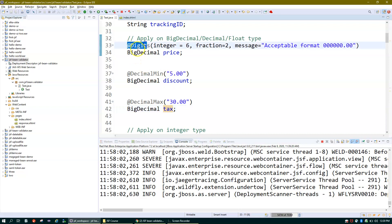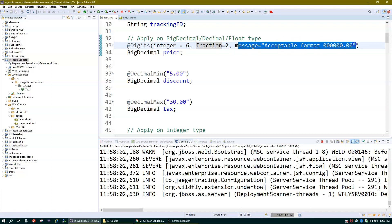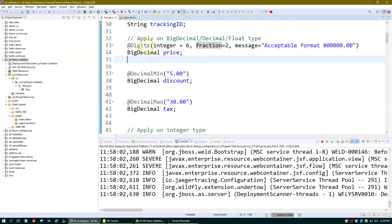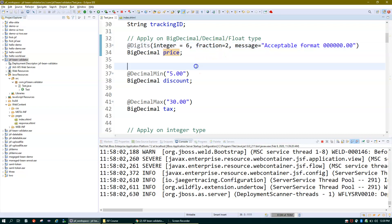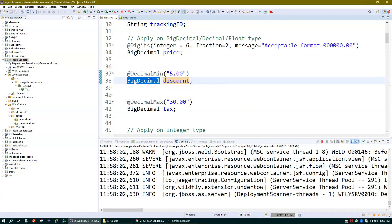The price property is BigDecimal type. The annotation we use to validate BigDecimal or decimal type values is @Digits. It says integer equal to 6, fraction equal to 2, and there is a message that will be displayed to the user if the entered value doesn't match the criteria. This means price can have six digits before the decimal and two after.